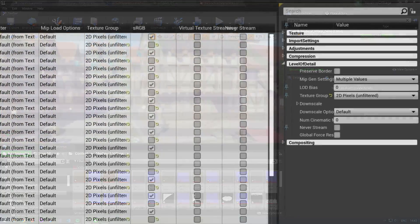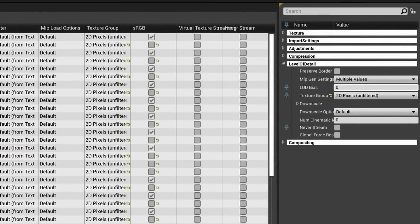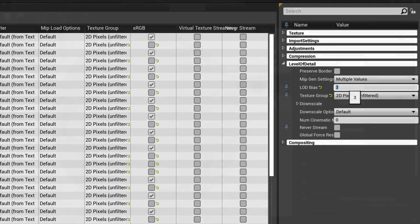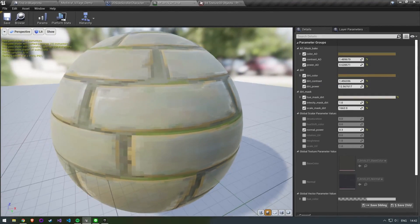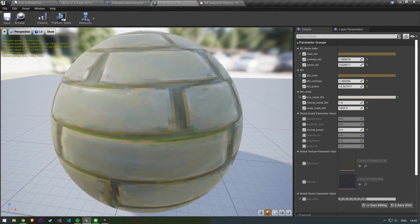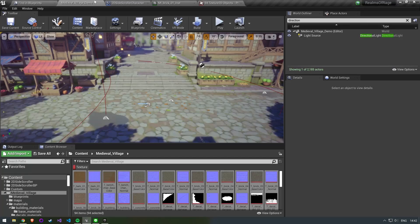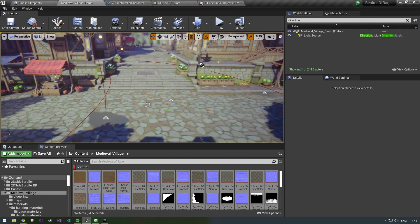Additionally we also want to change the LOD bias. In my case I am picking 3. This will basically tell unreal engine to render the texture at a low resolution without us having to change it manually in photoshop.